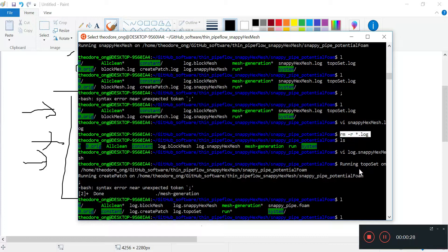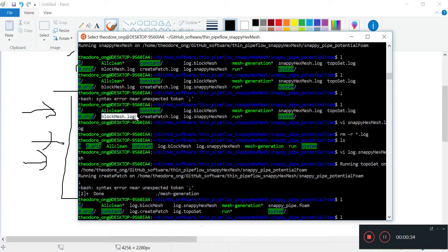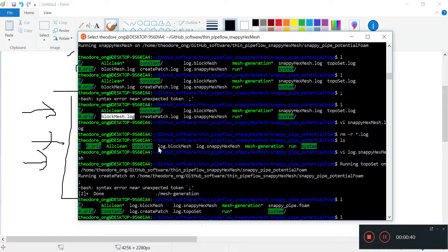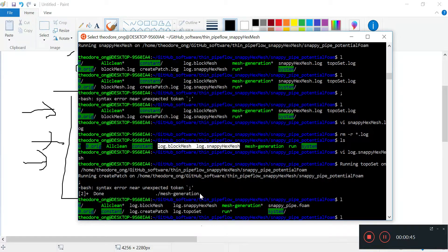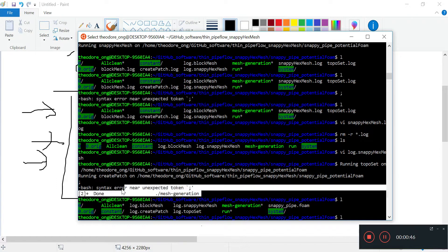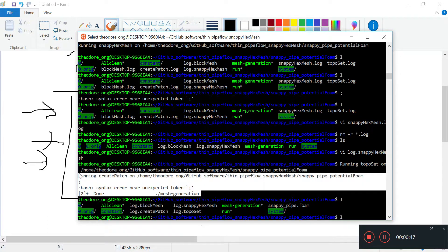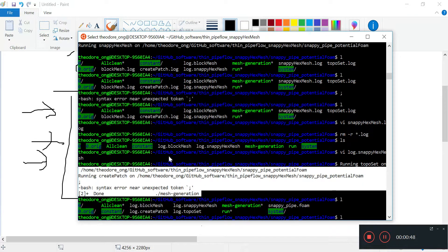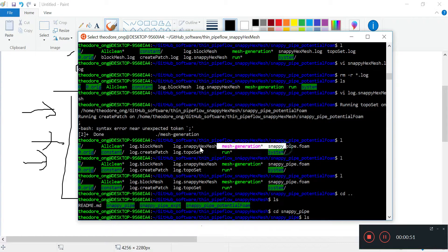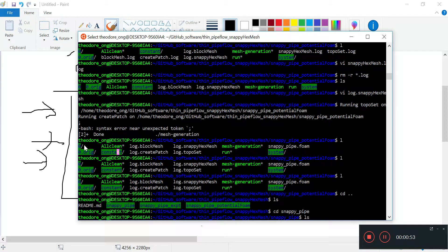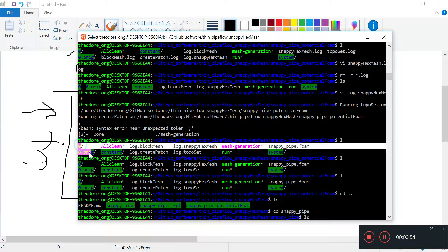After some time the mesh generation script was done, and we're left with the zero file, all clean, four log files, and our run directory.